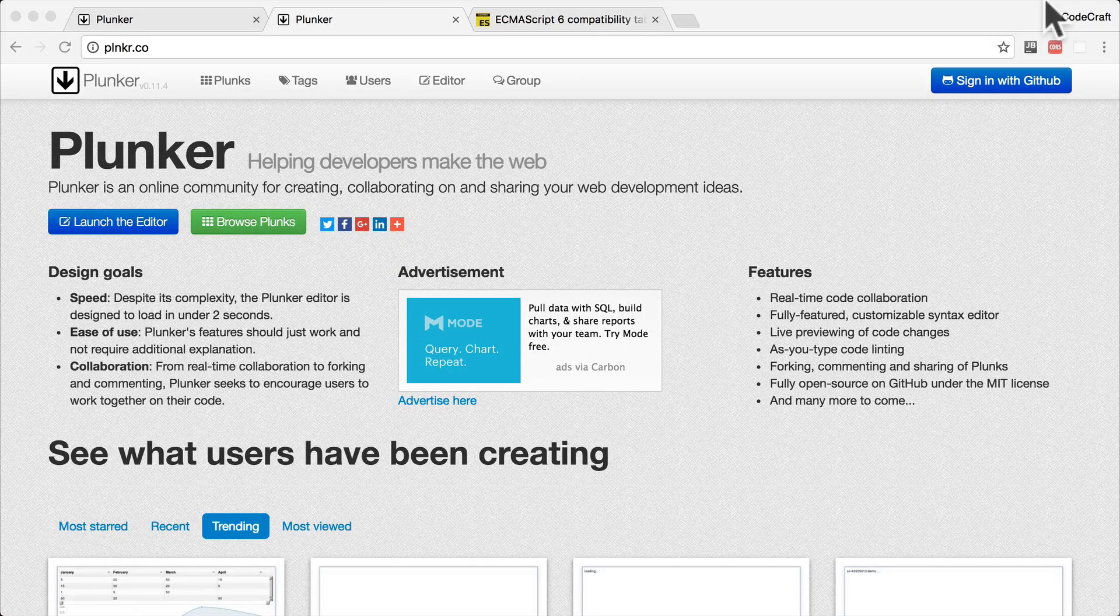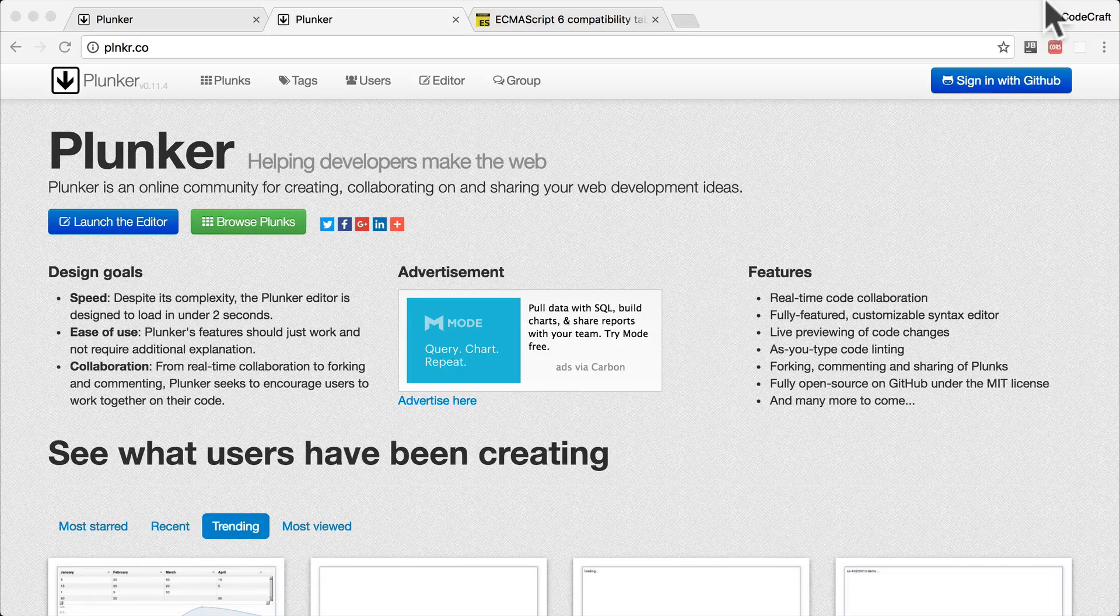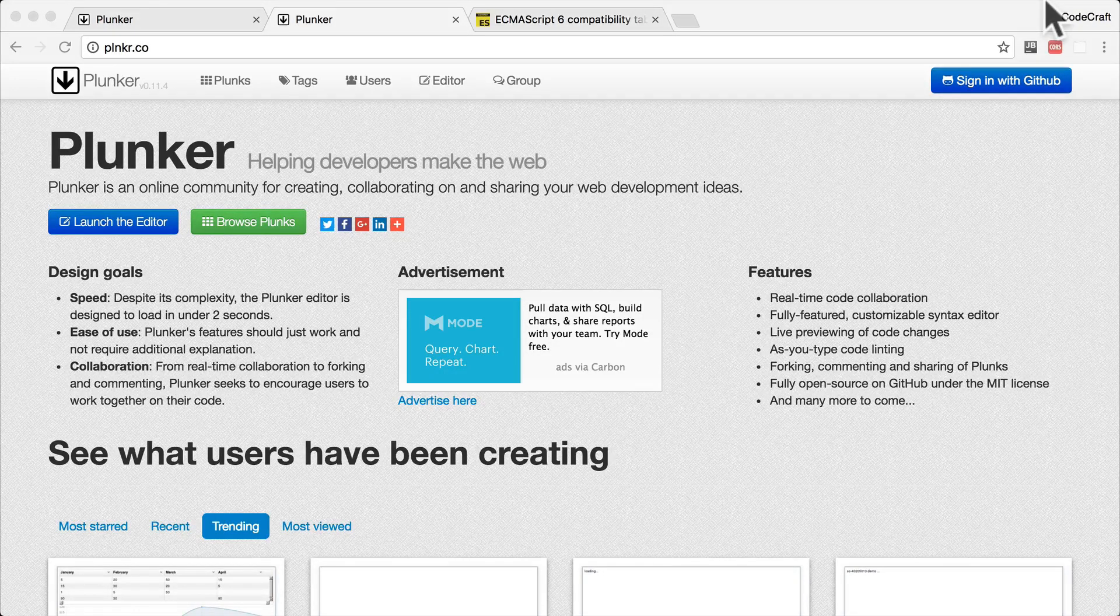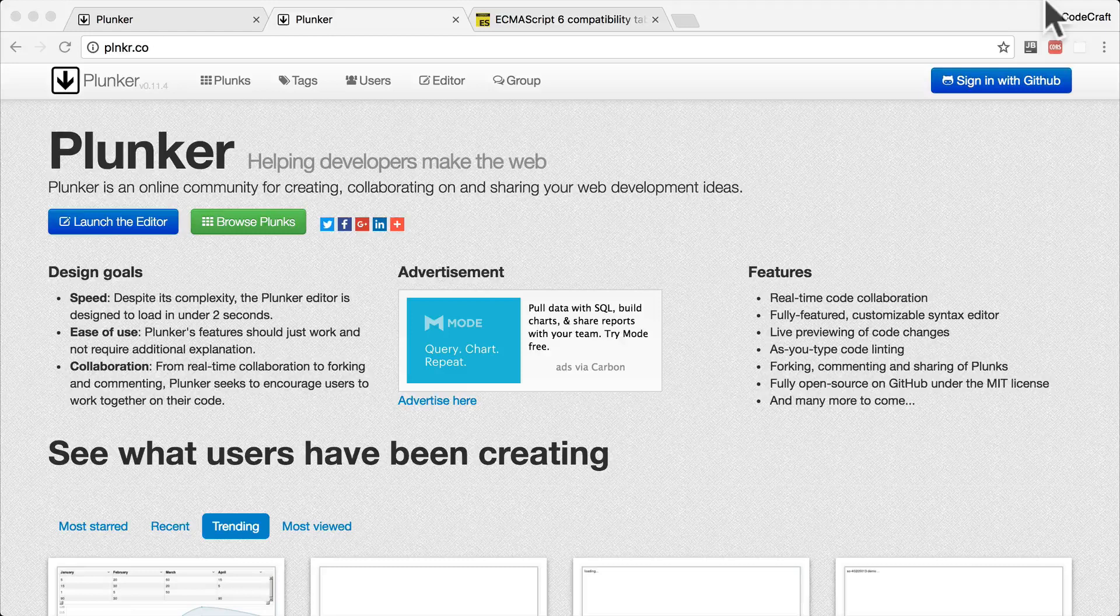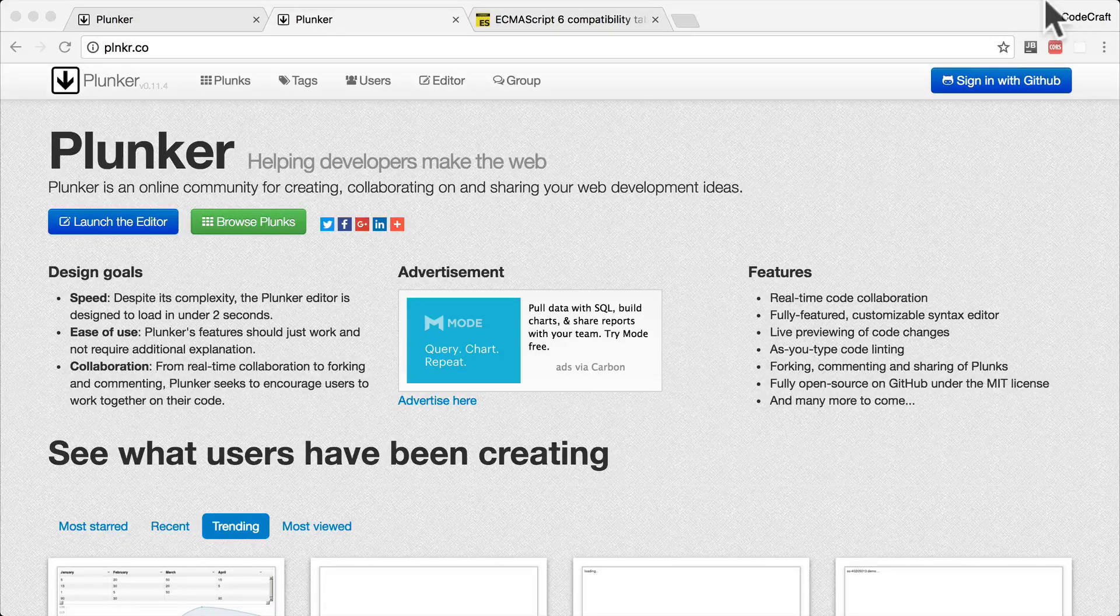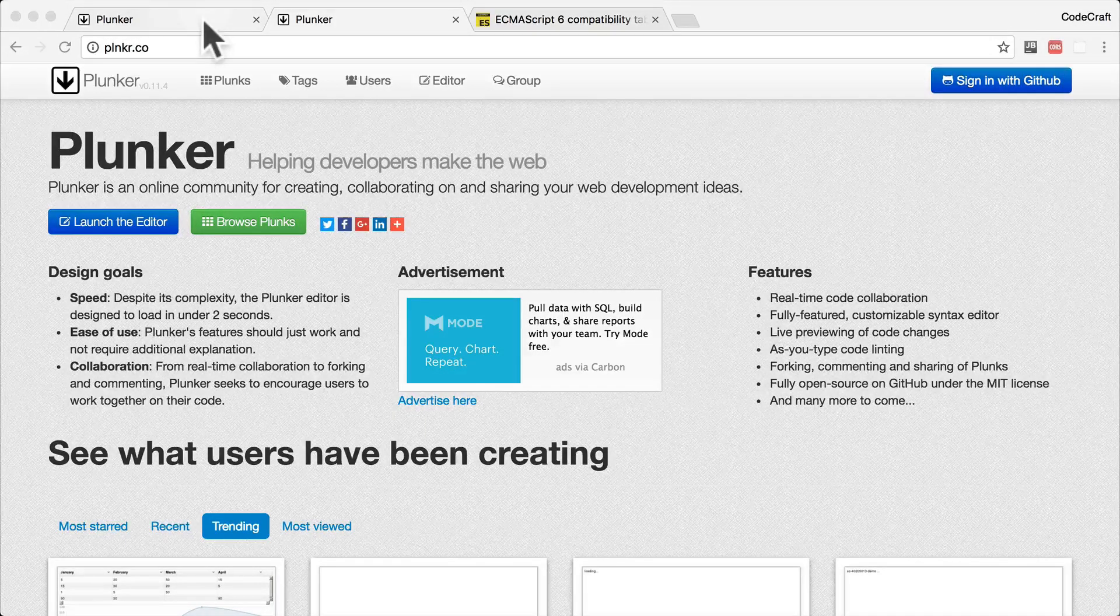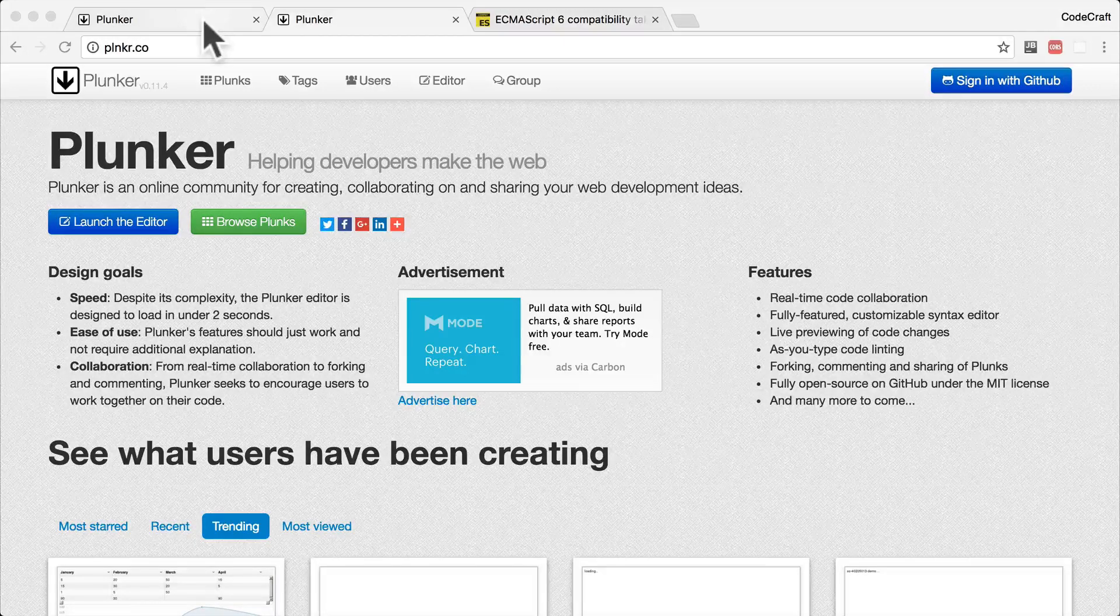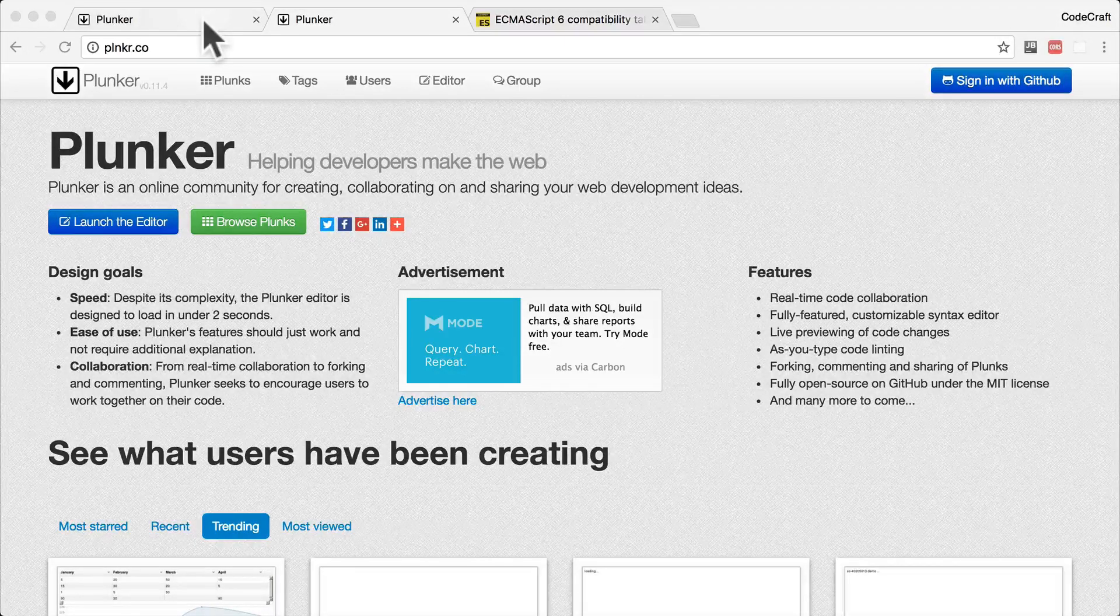So what is Plunker? It's a web-based editor and development environment. With it, you can create, edit, and run HTML, CSS, and JavaScript files directly from your browser. No setup is required. Everyone can code in the browser instantly.